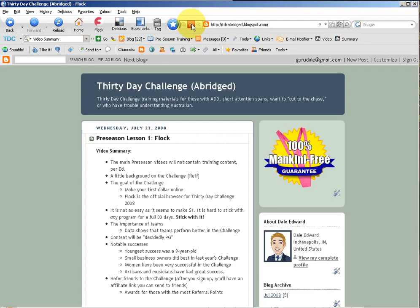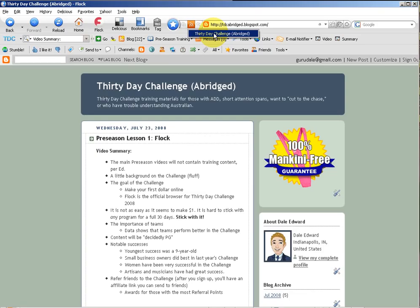On any page that has content that you want to keep track of, and again you'll learn more about this when we go into Google Reader later, if you click that, it will show you the 30-day challenge abridged site as an available feed.